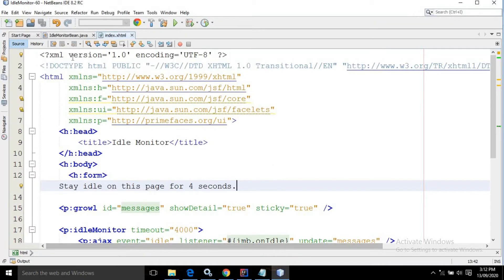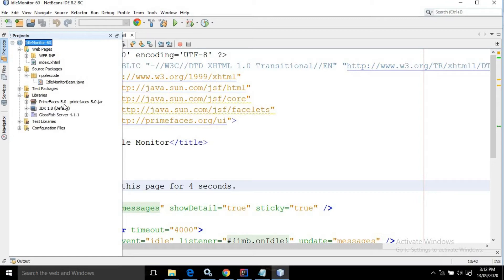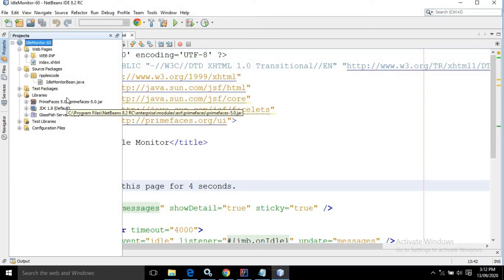Here I have created a project named idle monitor. I have an index.xhtml page and a managed bean named IdleMonitorBean. In the libraries you can see I am using PrimeFaces 5.0 version. You can use the latest version as well, there is no issue.